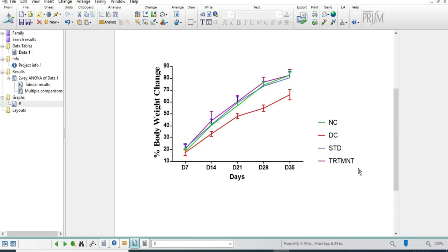This is ready — you can see your percentage body weight change linear graph. You can copy and paste it wherever you need it. How was the video? Please comment. Thank you for watching Research News.